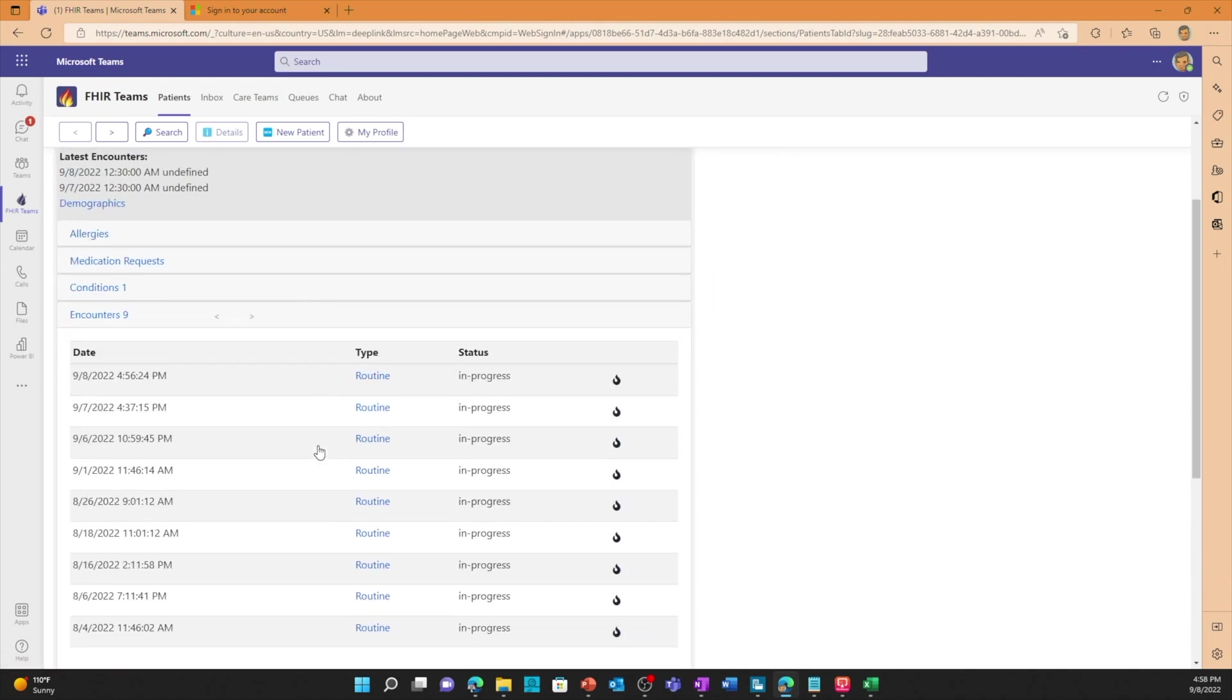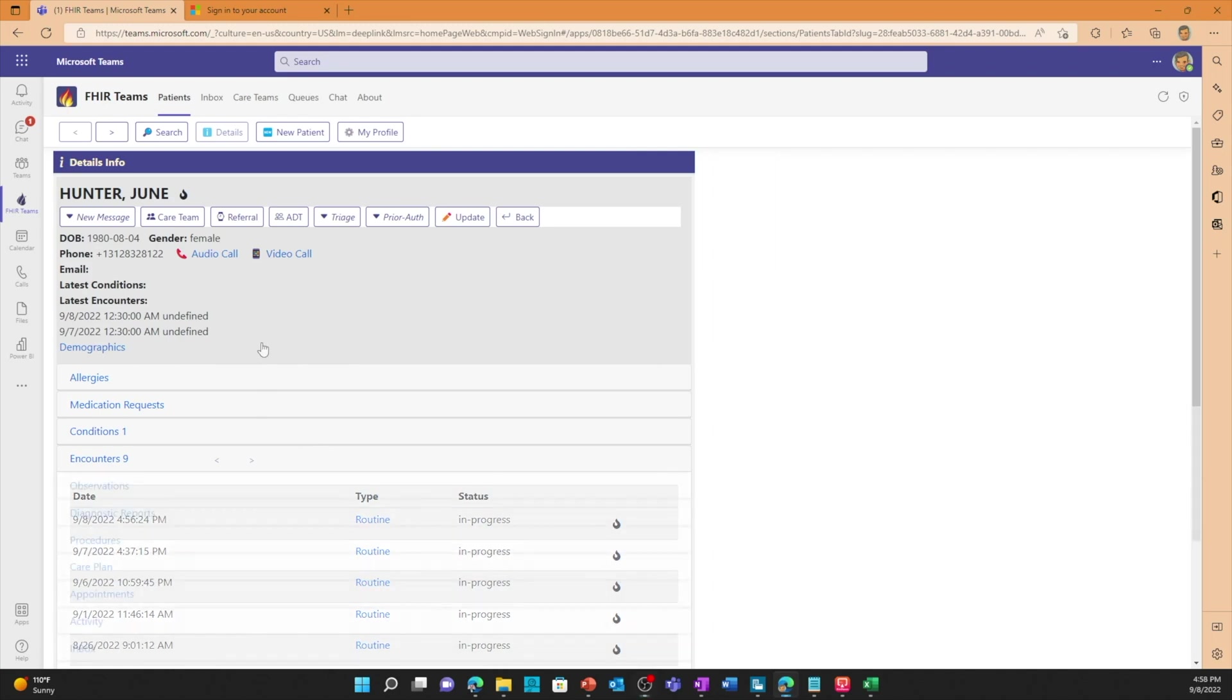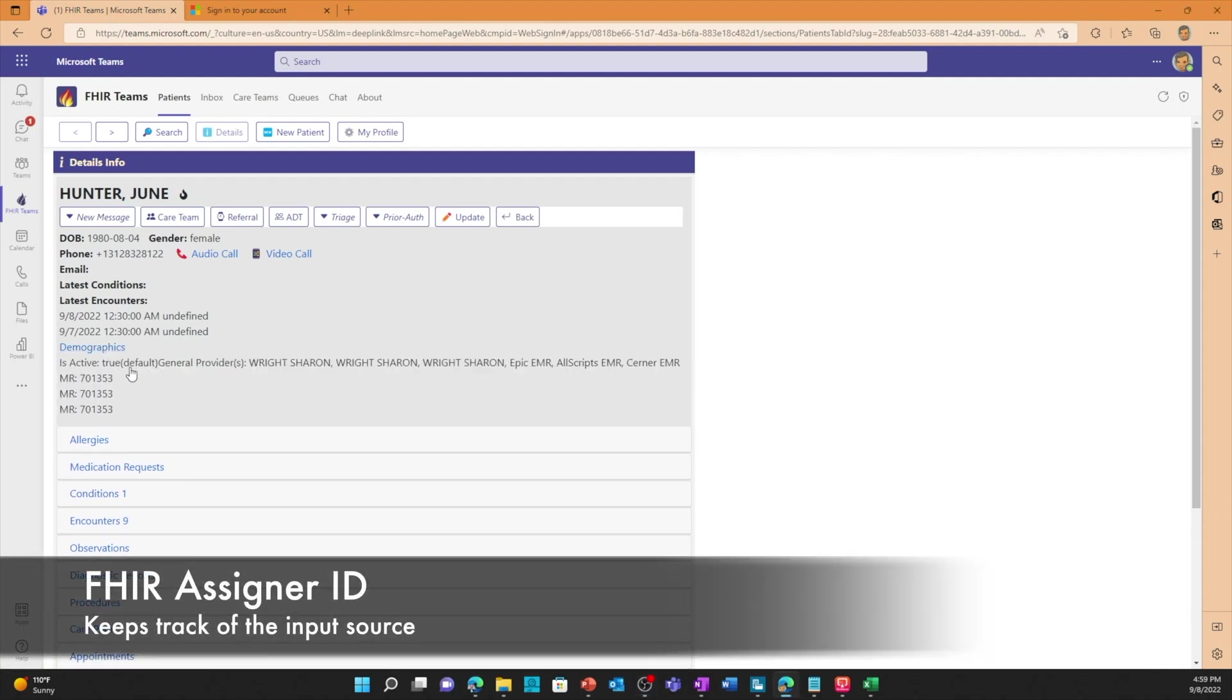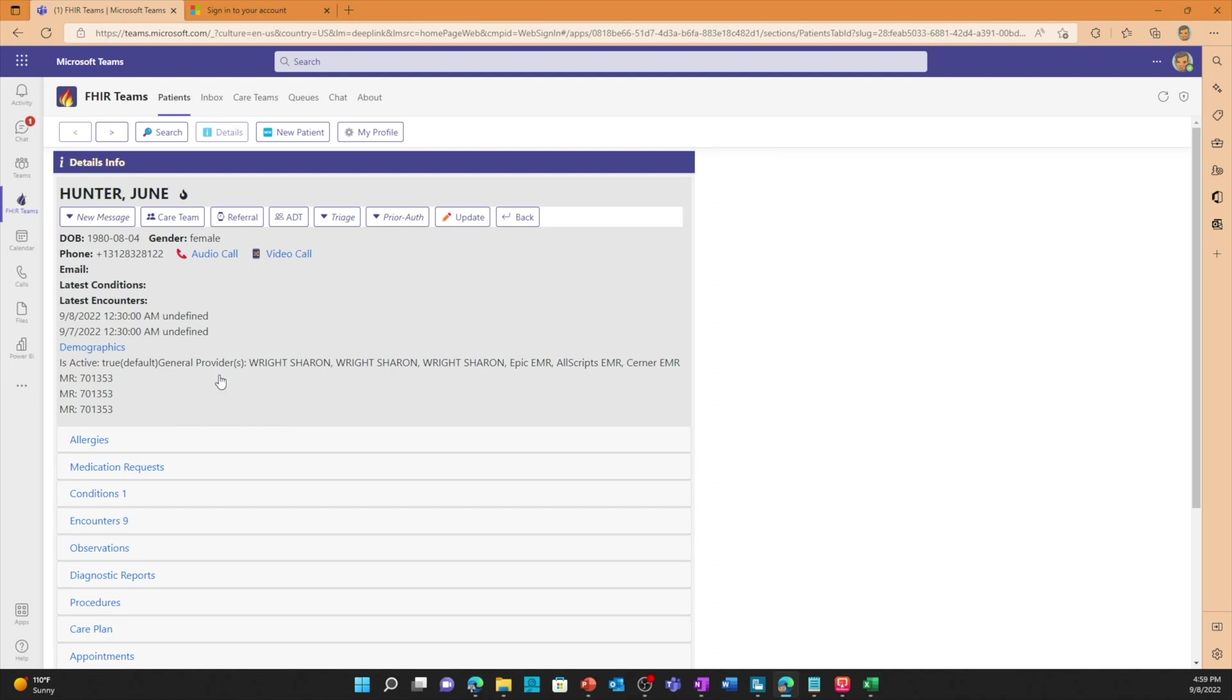And here's the encounters that it brought in from the HL7 data. One more thing I want to show you is if I click on the demographics, it will show me where the data came from. We're using the FHIR assigner ID so it knows the source of the data when it's imported and it tracks that right here. It shows me, and it shouldn't be the same number if these were coming from different systems, but since I'm using the same files over and over again it shows you the same number. But this is the master record number from Epic, from Allscripts, from Cerner, and it's assigned a global identifier in FHIR. But we're able to track the master record numbers from the different sources as well as keep track of it when we're sending data back to those sources.